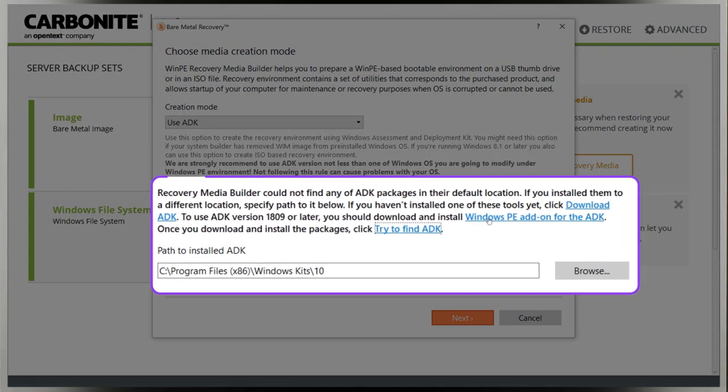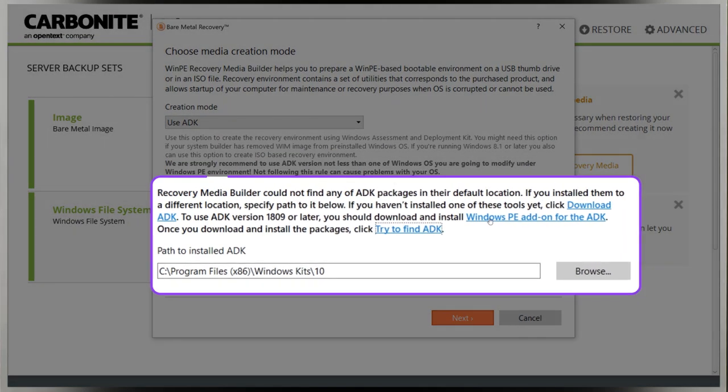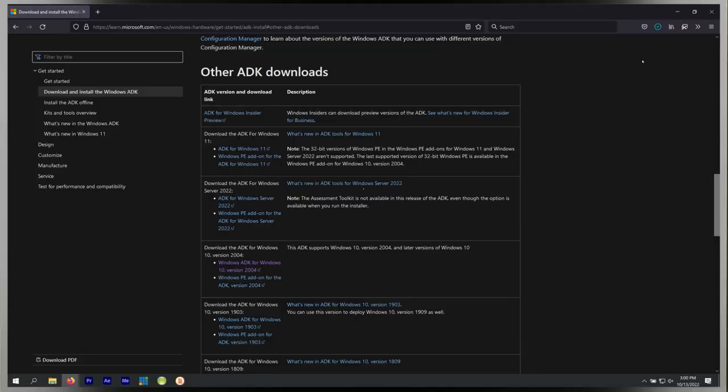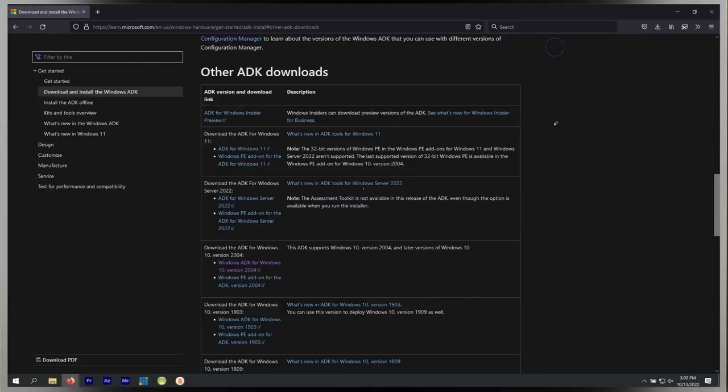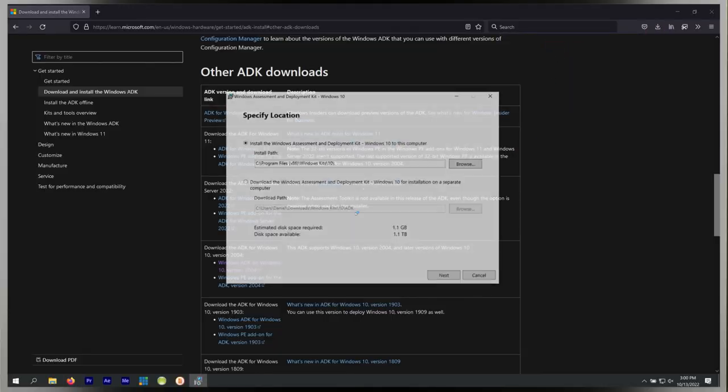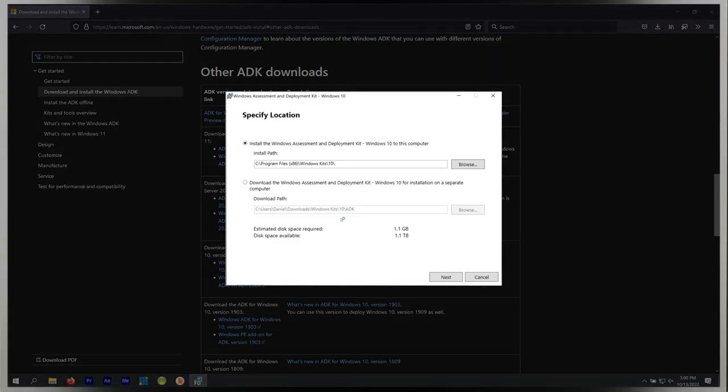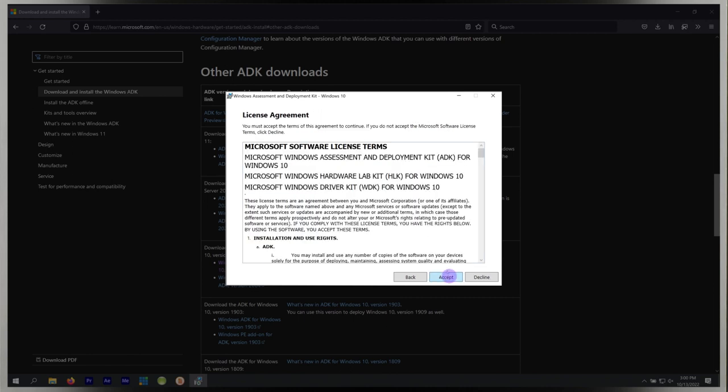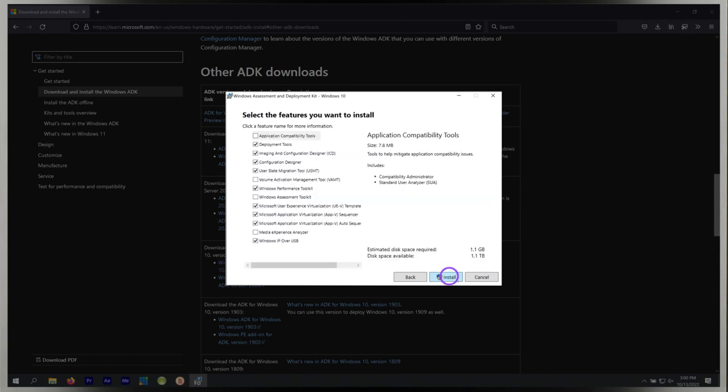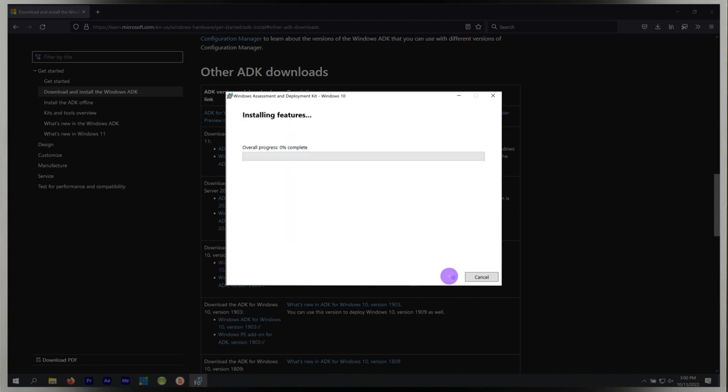This opens a browser to the download page from Microsoft. I'll install it to the default location, since that's where the Recovery Media Wizard is set to look. You can choose to join Microsoft's Experience Improvement Program, then you'll have to accept their terms. The default selected features are sufficient, but you can choose others if you like. When you're ready, click Install.